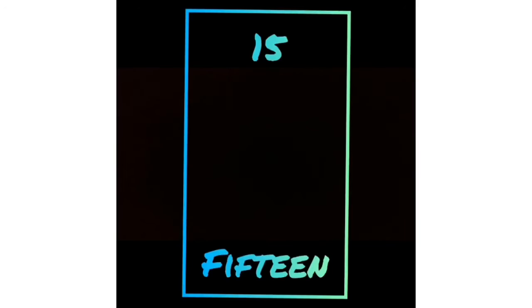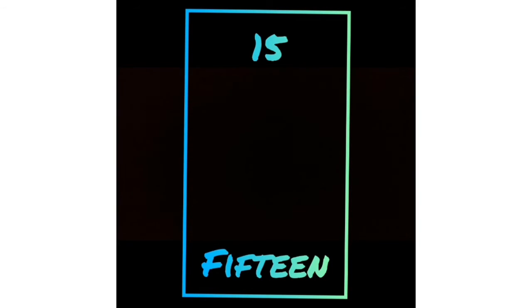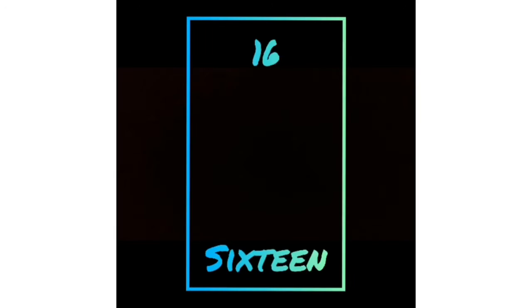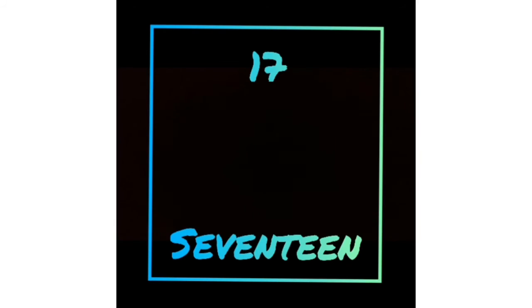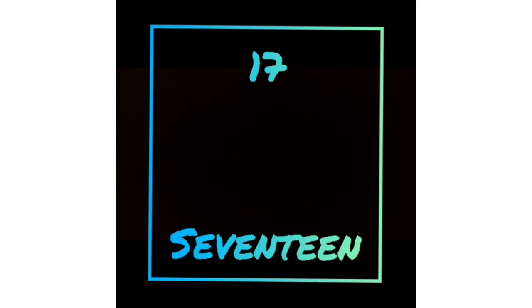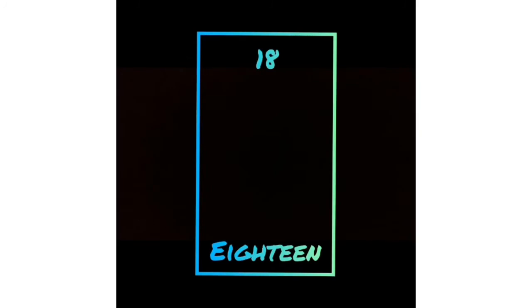Fifteen: F-I-F-T-E-E-N. Sixteen: S-I-X-T-E-E-N. Seventeen: S-E-V-E-N-T-E-E-N. Eighteen: E-I-G-H-T-E-E-N.